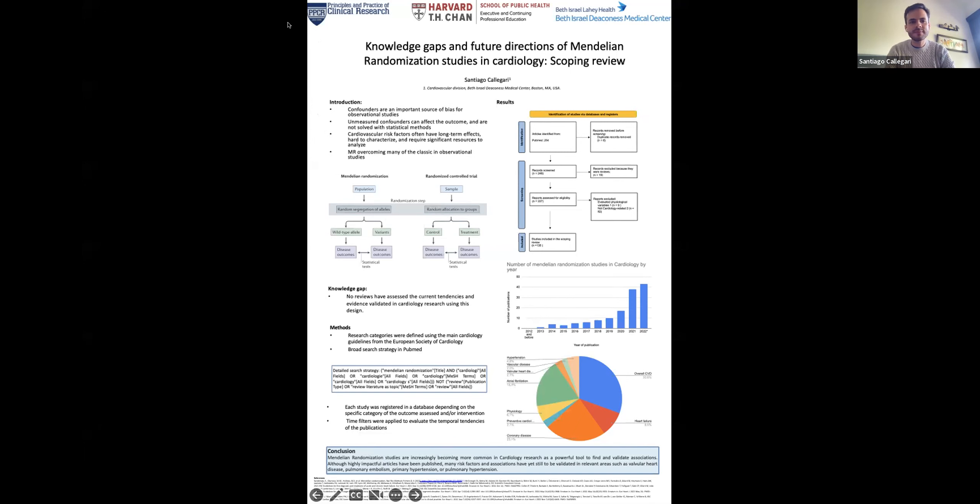Mendelian Randomization is a new study design that tries to overcome the classic limitations of observational designs. Instead of randomizing in a randomized controlled trial, you use a randomization done by nature. When we are in the early stages of life, we receive one allele of a gene from thousands of genes, and one set of people will receive a different allele from that same gene. So we are using nature's randomization instead of our own, and then testing what happens to the outcomes — that is how we create two groups.